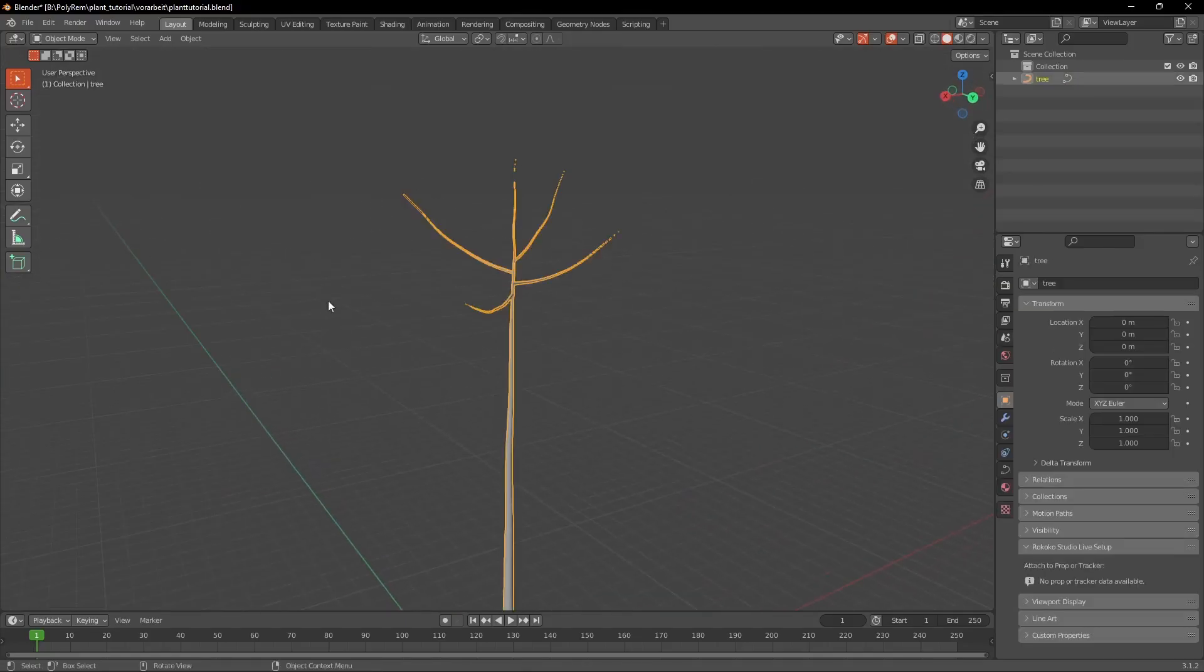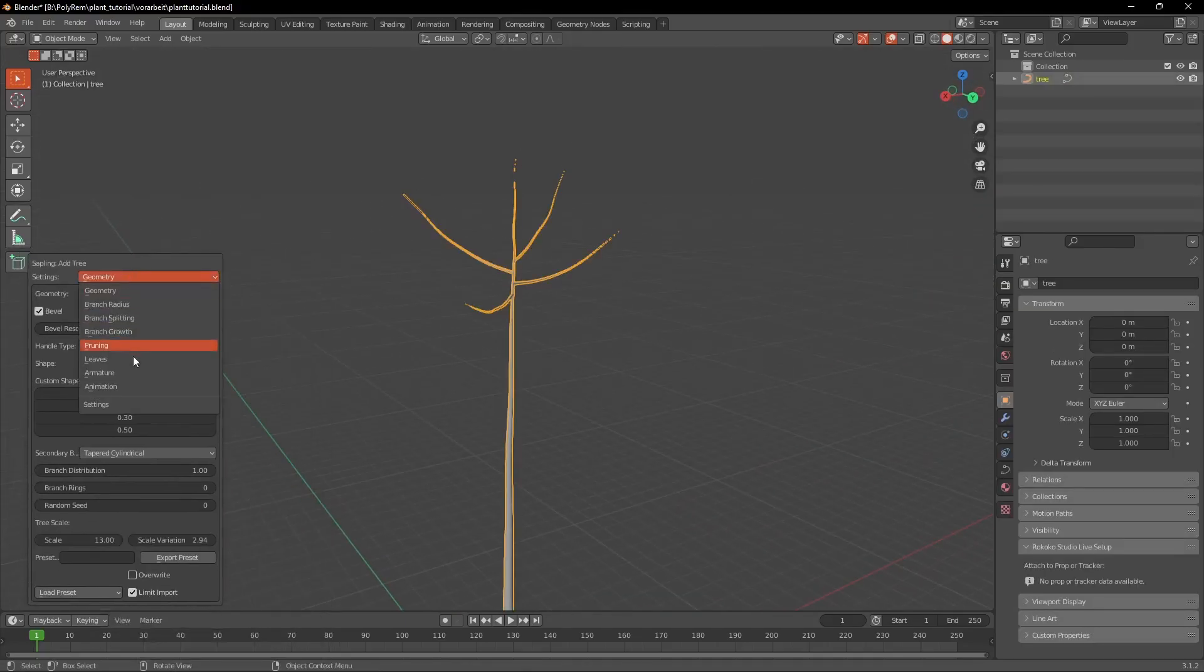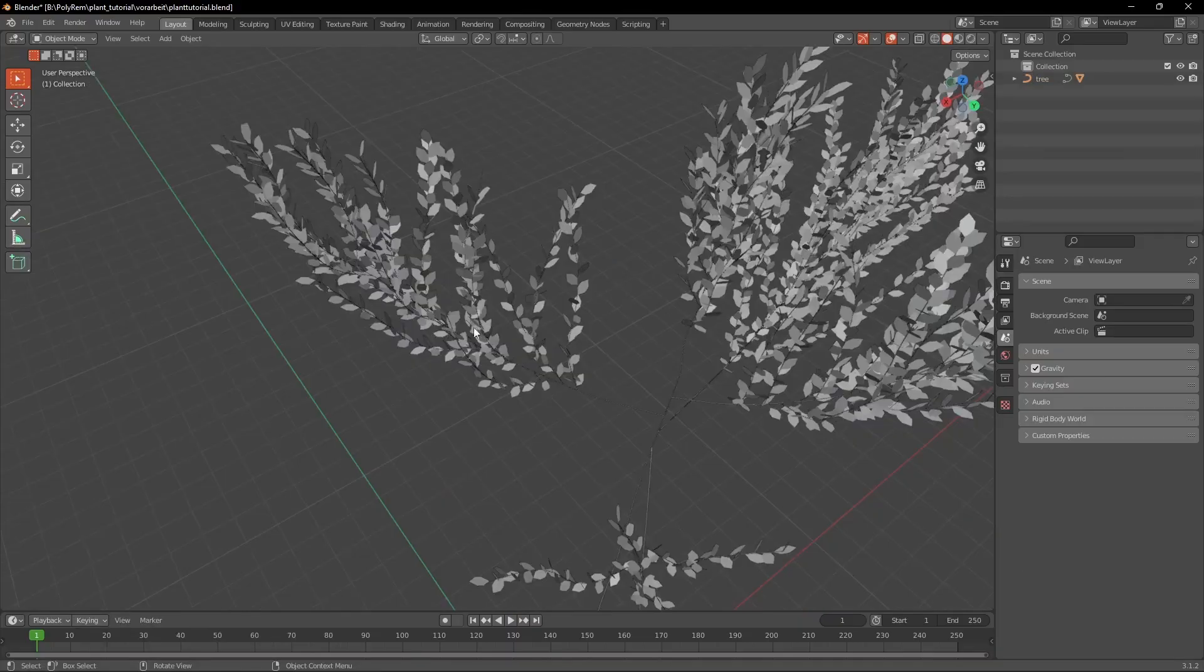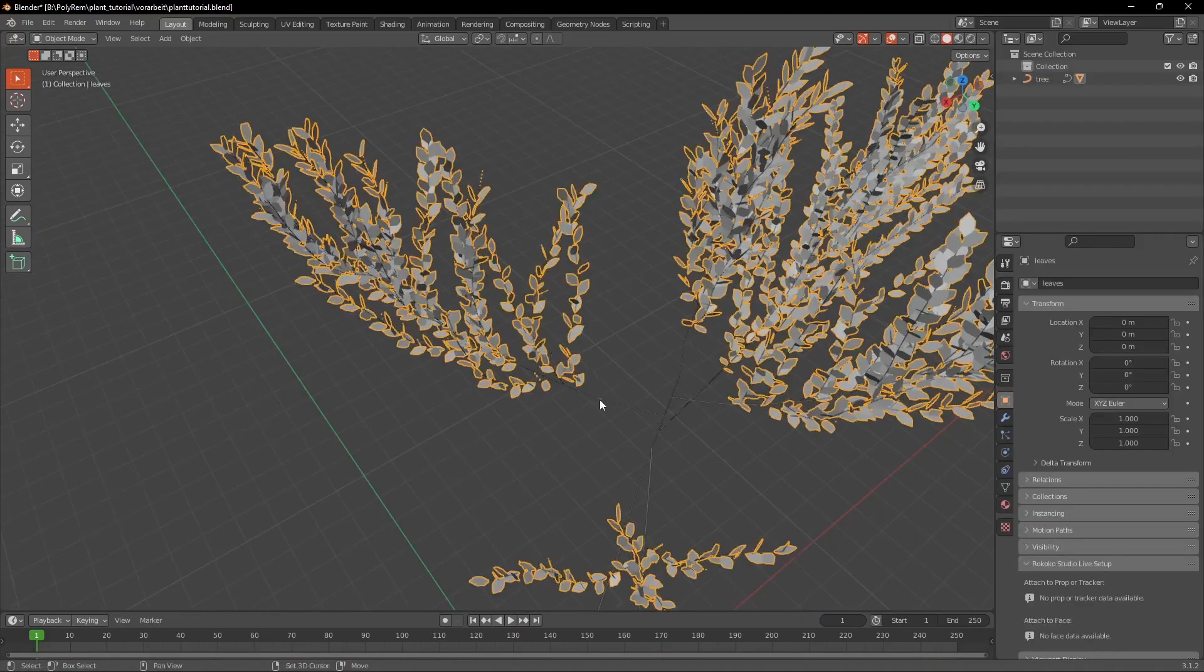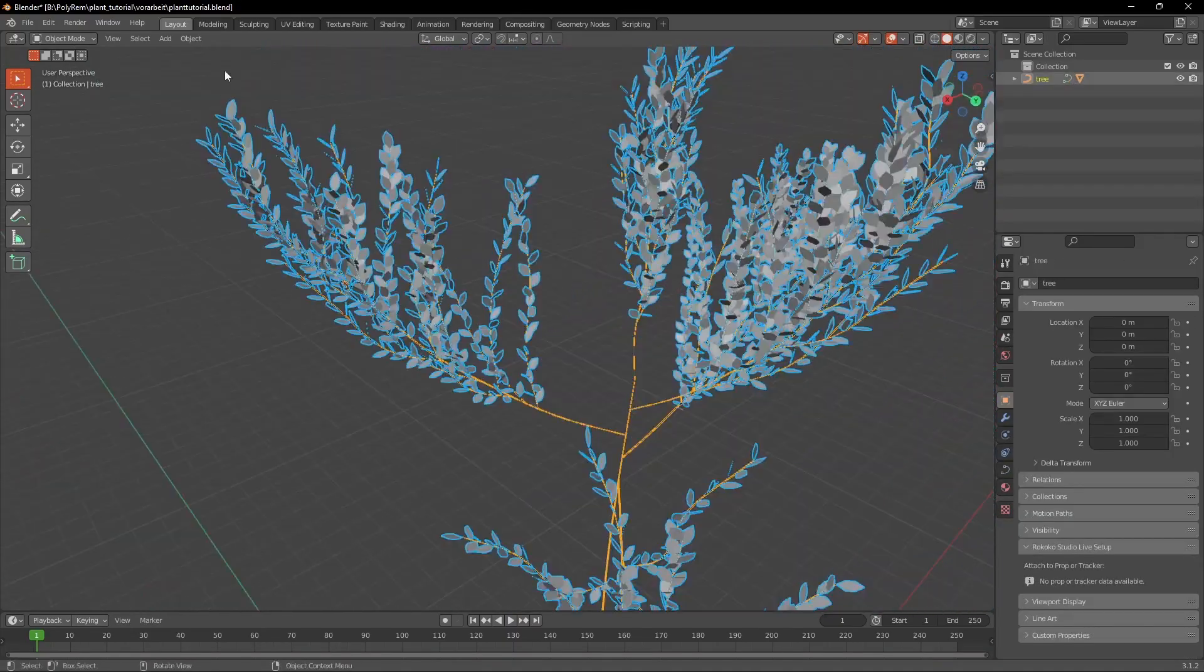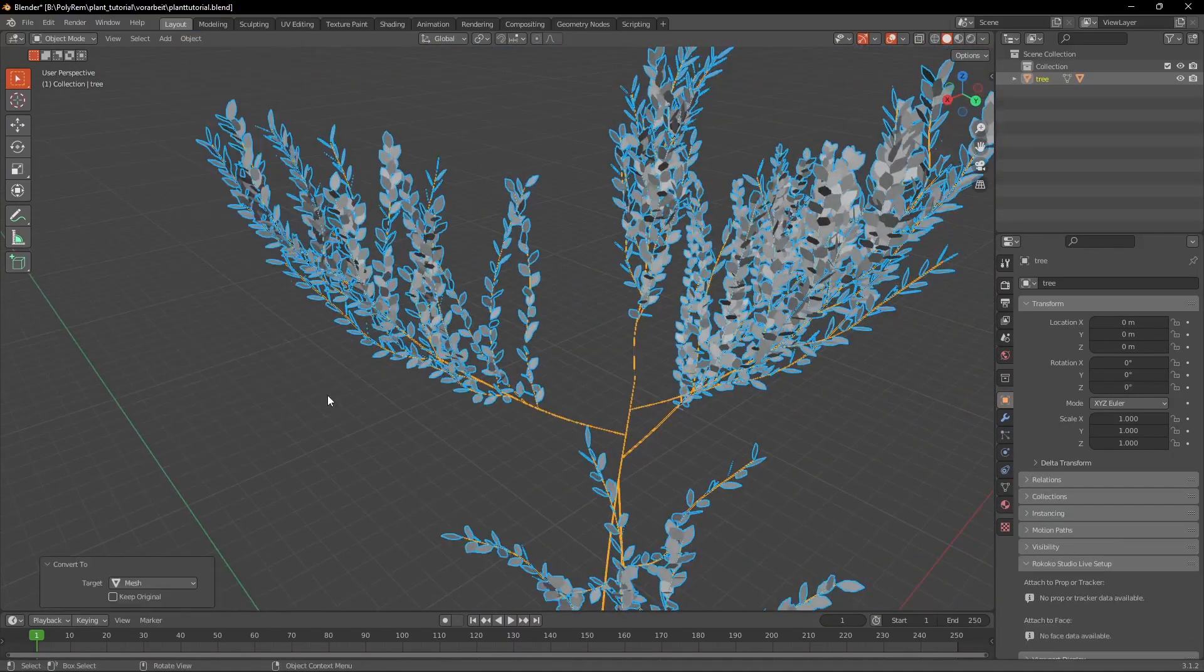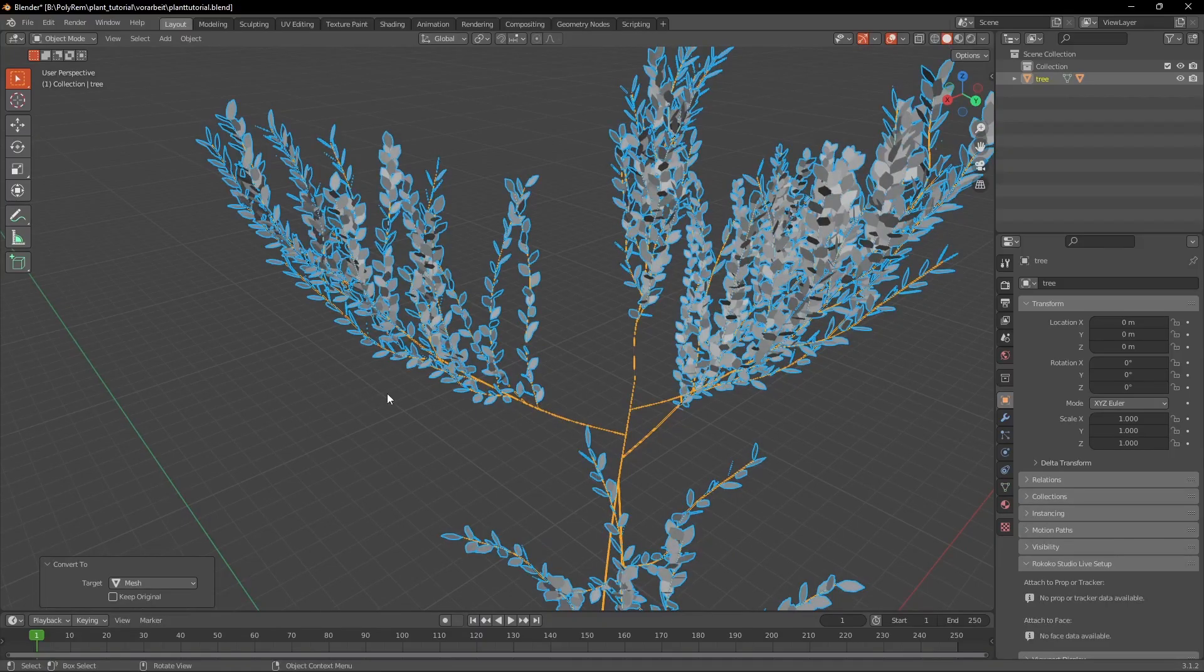If you accidentally click somewhere else and the window disappears you can press F9 to make it come up again. Now select the leaves and the stem and under Object you can convert the stem from a curve to a mesh. Now we go into the Edit Mode.